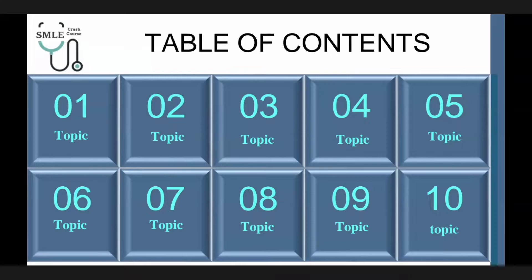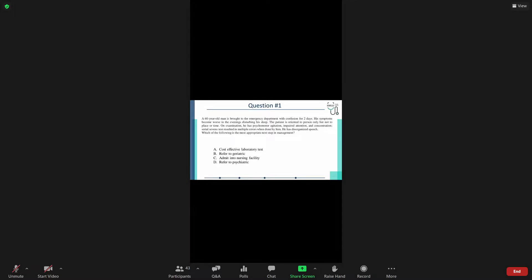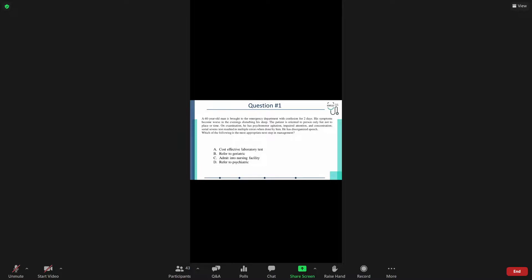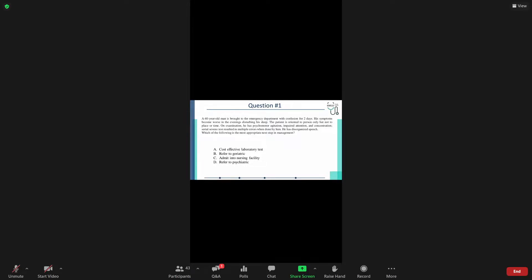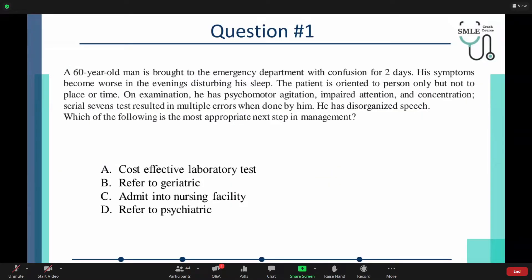A 60-year-old man is brought to the emergency department with confusion for two days. His symptoms have become worse in the evenings and disturb his sleep. The patient is oriented to person only, but not to place or time. On examination, he has psychomotor agitation, impaired attention, and impaired concentration. Serial 7's test resulted in multiple errors. He has disorganized speech as well. Which of the following is the most appropriate next step in management? Is it a cost-effective laboratory test, referring to a geriatric, admitting the patient into the nursing facility, or referring to a psychiatrist?